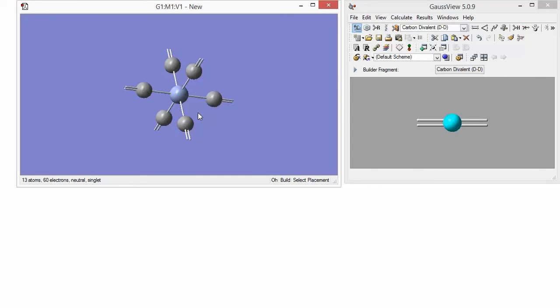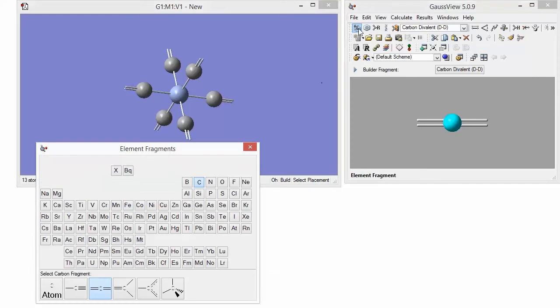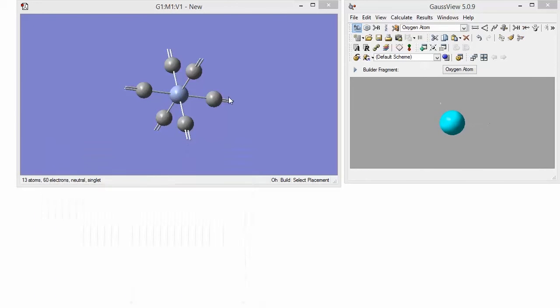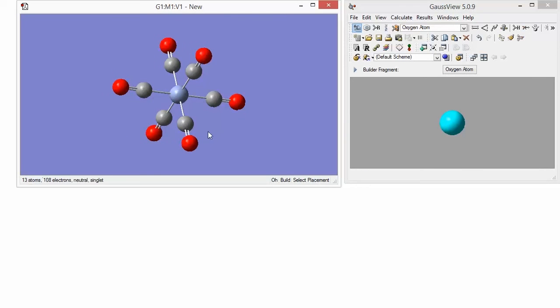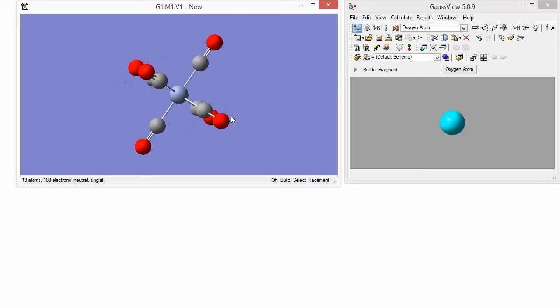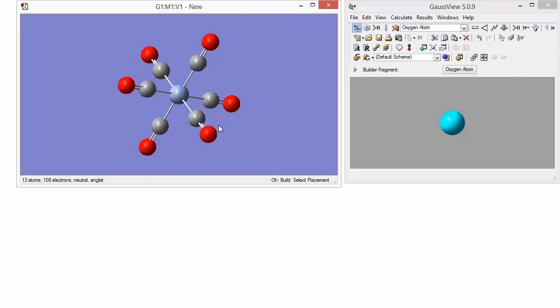Our final step is to add the oxygen atoms. Go back to the elements panel and choose the oxygen fragment and then click on any of the open valences. This will add an oxygen atom to each open valence.